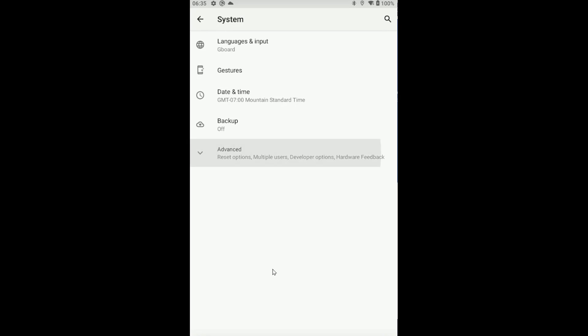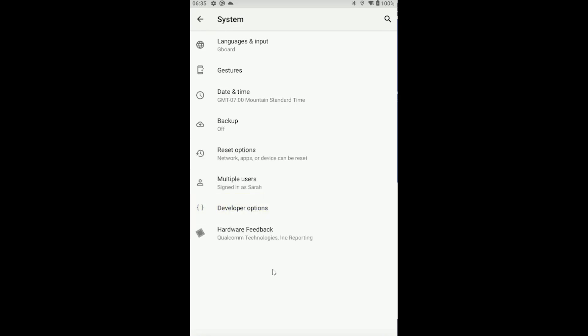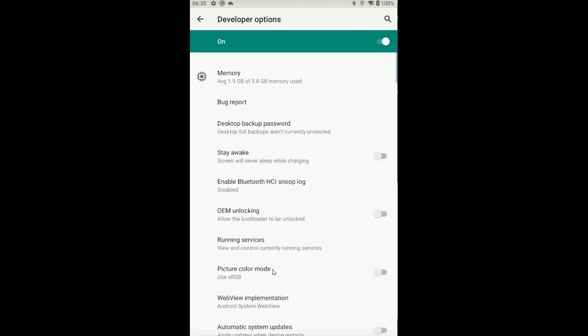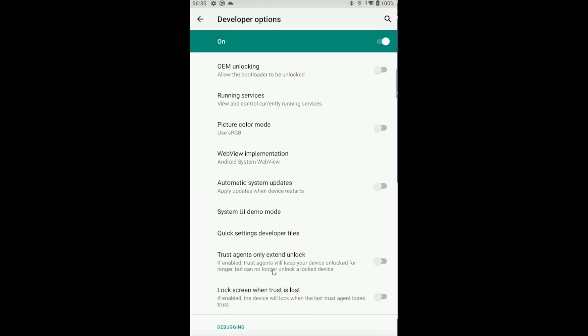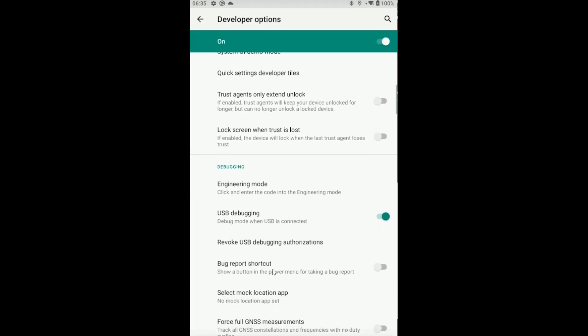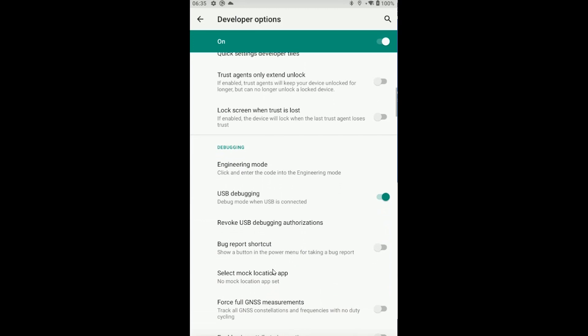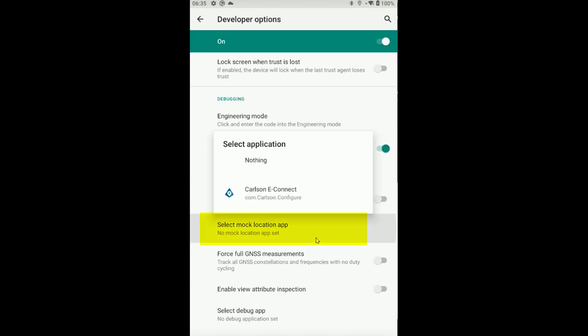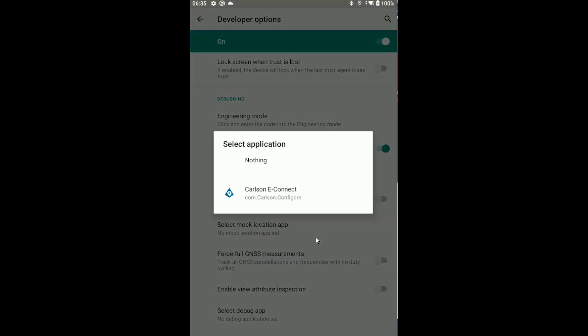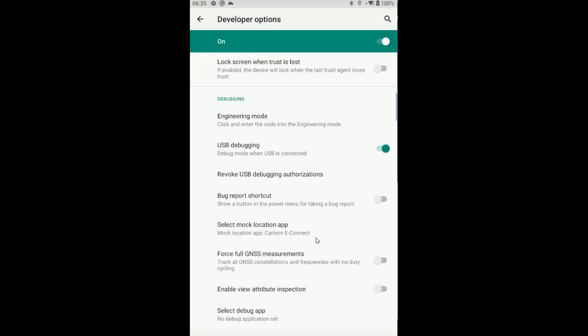To prove that we're a developer, we're going to hit the back arrow to go back one level. We're going to go to system. Now you should see under advanced or somewhere under the system tab this new option for developer options. Tap on that to expand the developer options, and we're going to scroll down until we see something about mocked positioning. Select mock location app. I'm going to tap on that option and set my mock location app to Carlson eConnect. You only need to do this once as you're setting up for the first time, and the setting will stick.